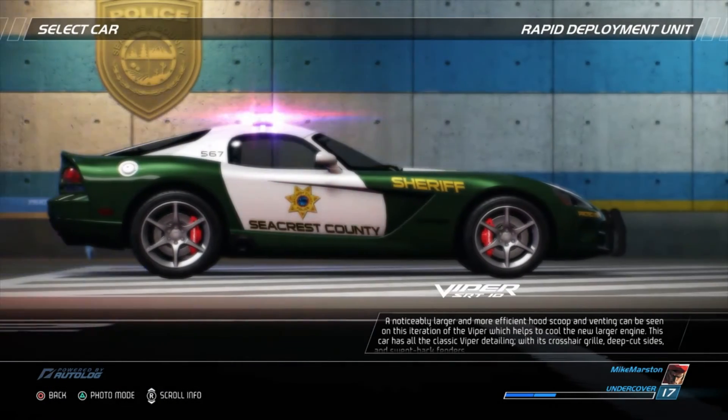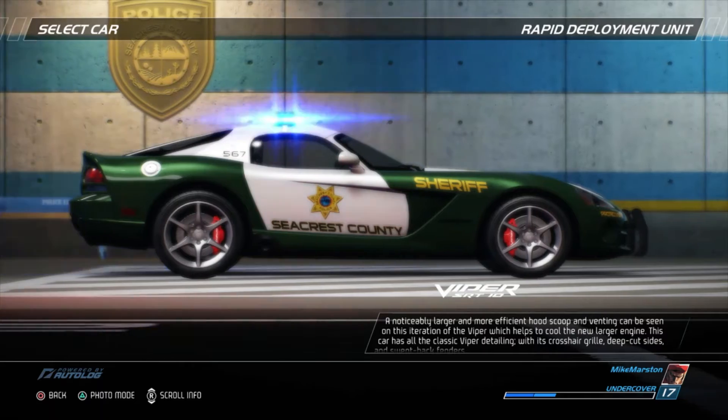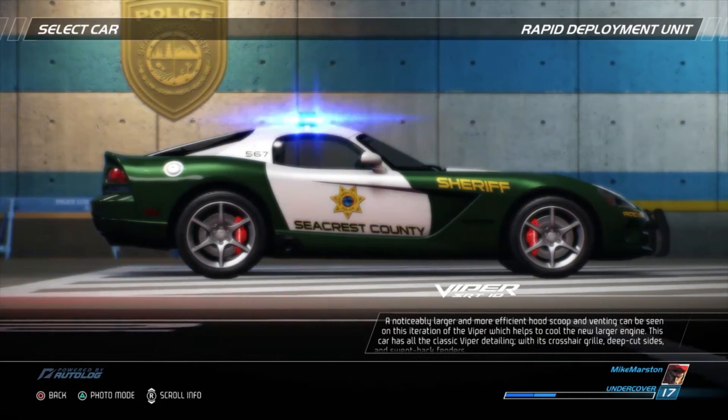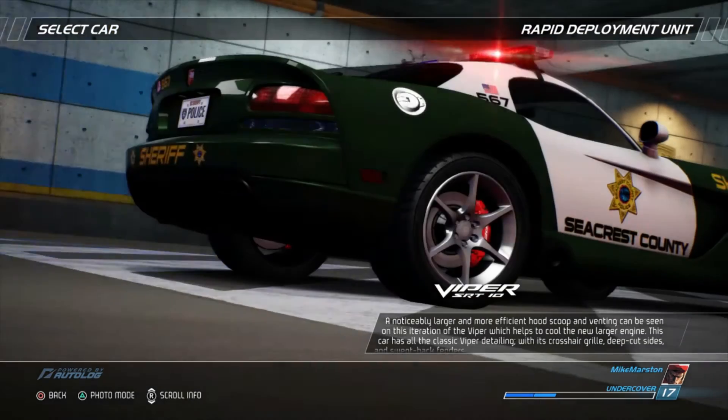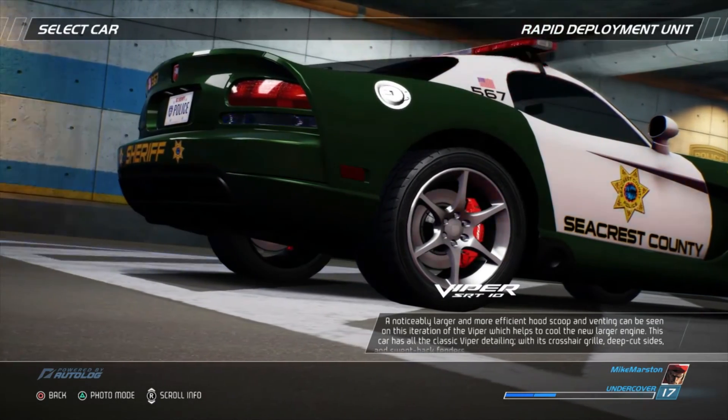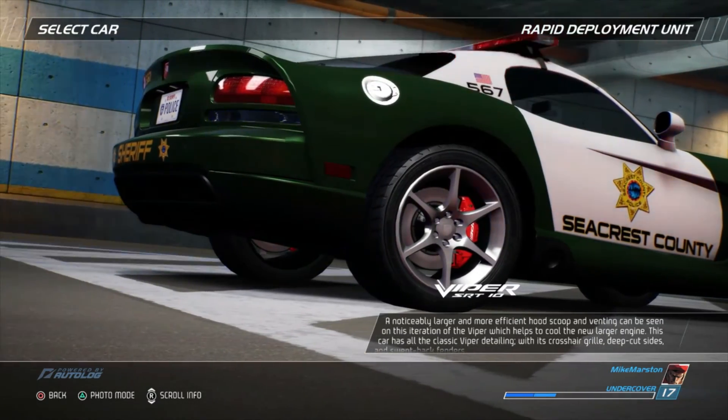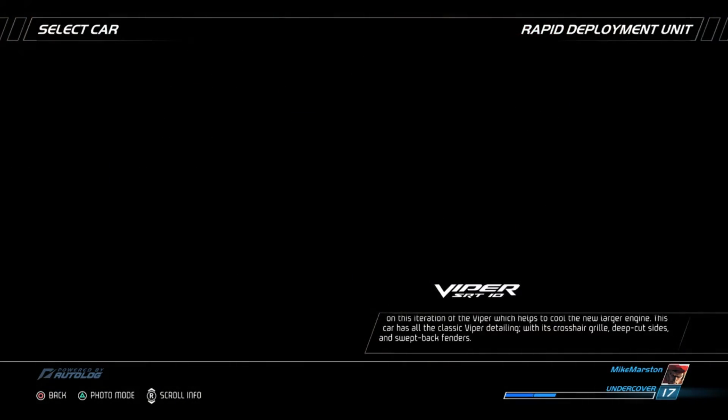A noticeably larger and more efficient hood scoop and venting can be seen on this iteration of the Viper, which helps to cool the new, larger engine. This car has all the classic Viper detailing with its crosshair grille, deep cut sides, and swept-back fenders.